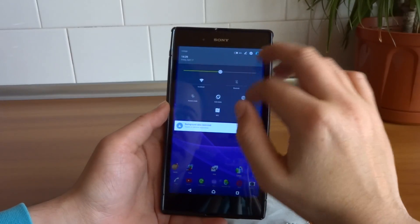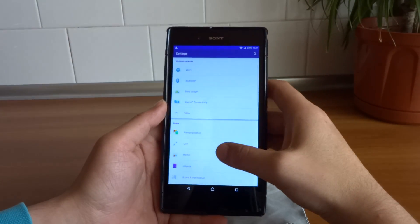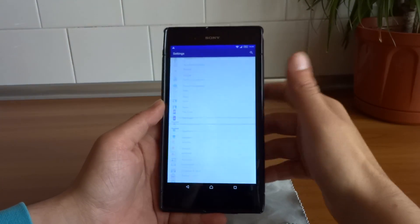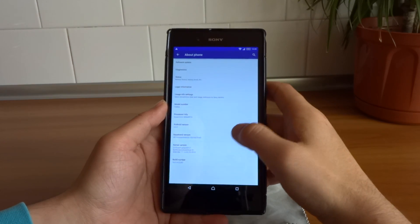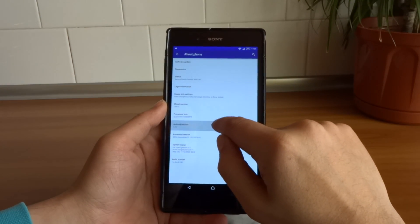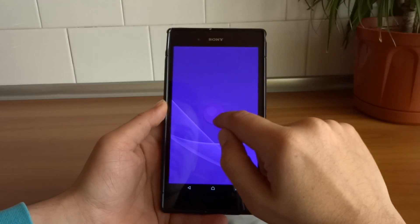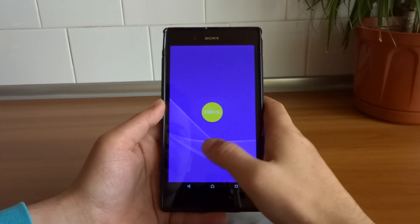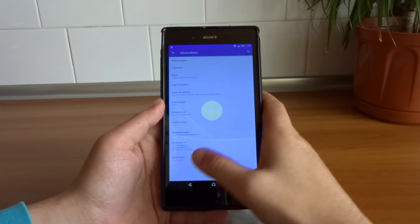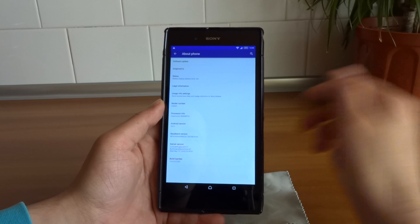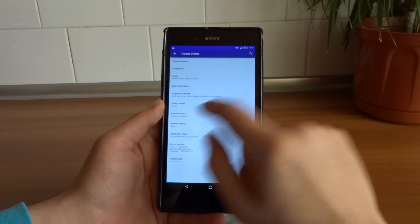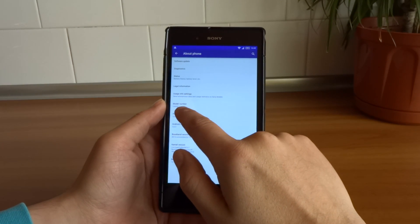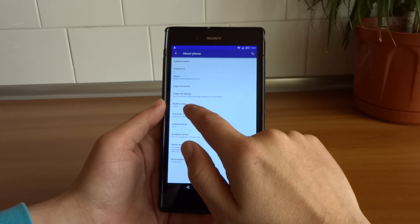Let's go to About Phone. As you can see, Android 5.0.2 Lollipop, and this is build 242 for the Sony Xperia Z Ultra. As you can see, mine is the international LTE 4G model, the C6833.